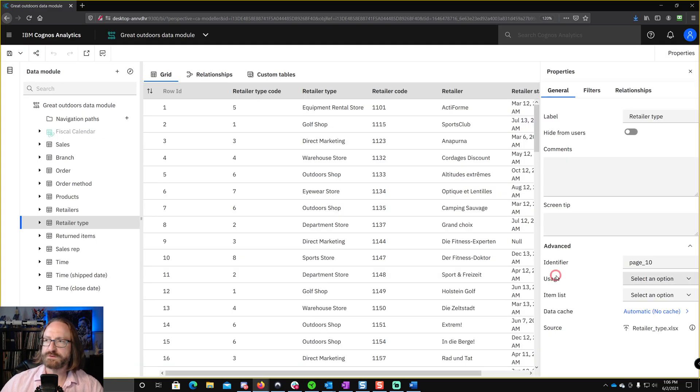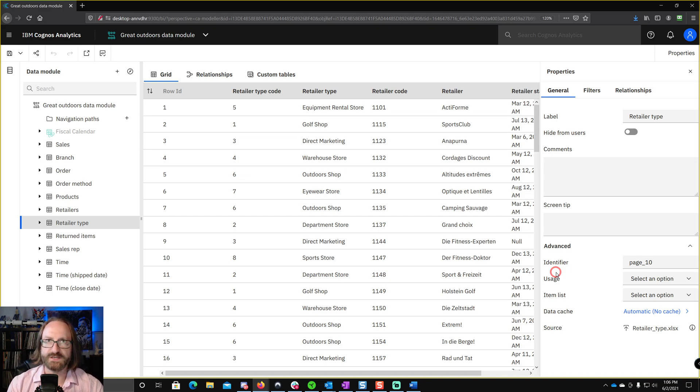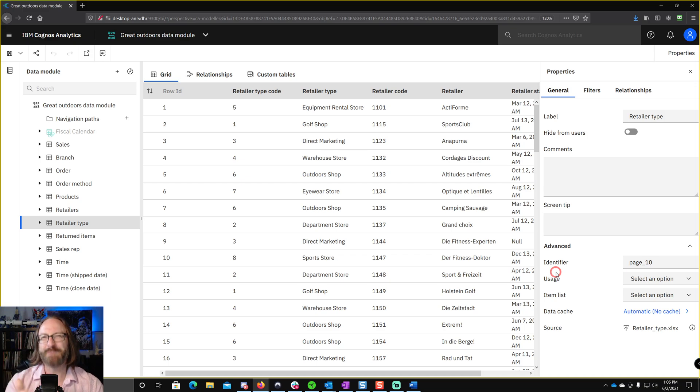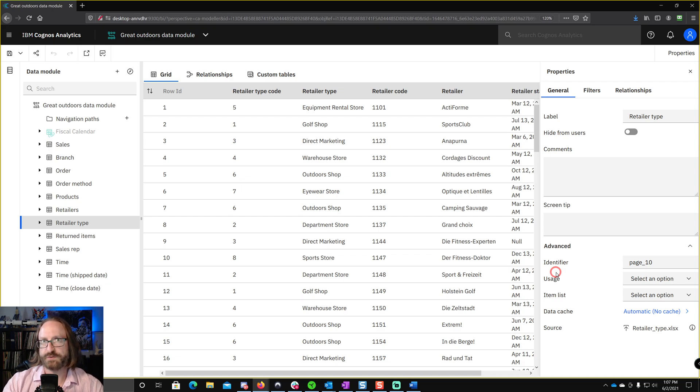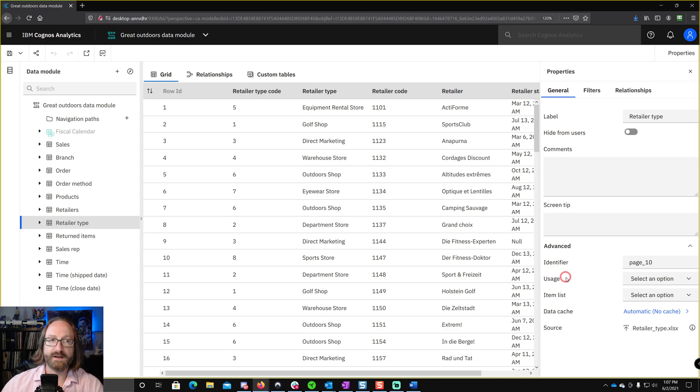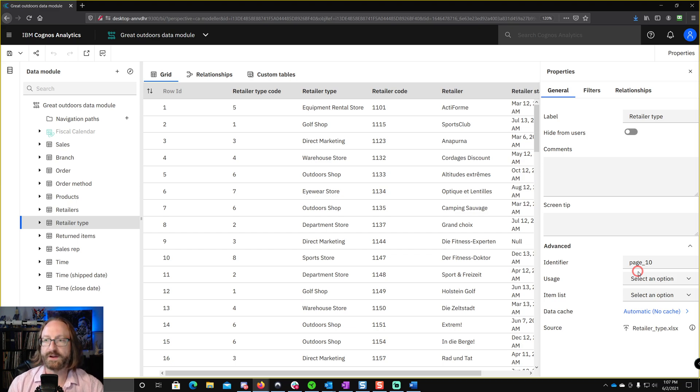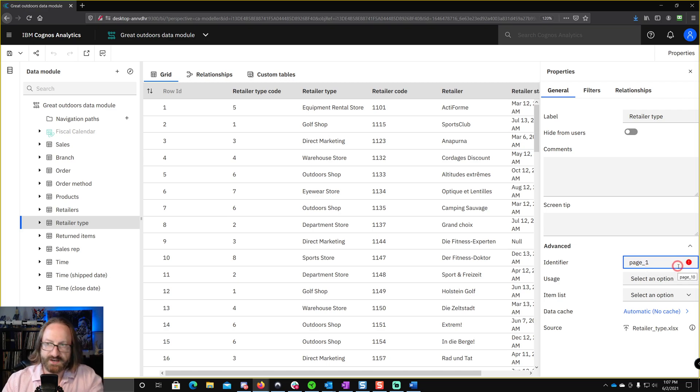The two most common situations where I find that this happens is, first of all, when you import a new table into Cognos, it's going to pull that information at that time, create an identifier, and it might not be what you want, especially if you're creating a table off of Excel. Like you can see here in the Great Outdoors data module that ships with the samples, you can see here that the identifier for the retailer type table is page underscore 10. Again, that's because it comes from an unnamed tab in an Excel workbook, and so it just gives it that name. It is not very helpful.